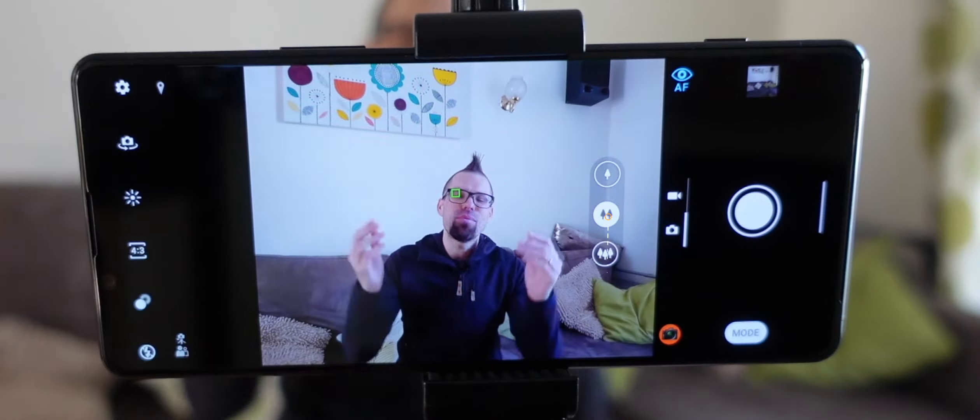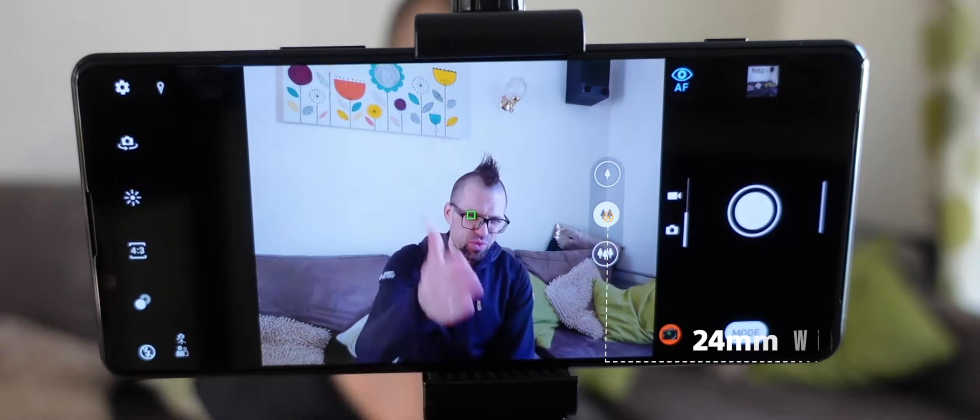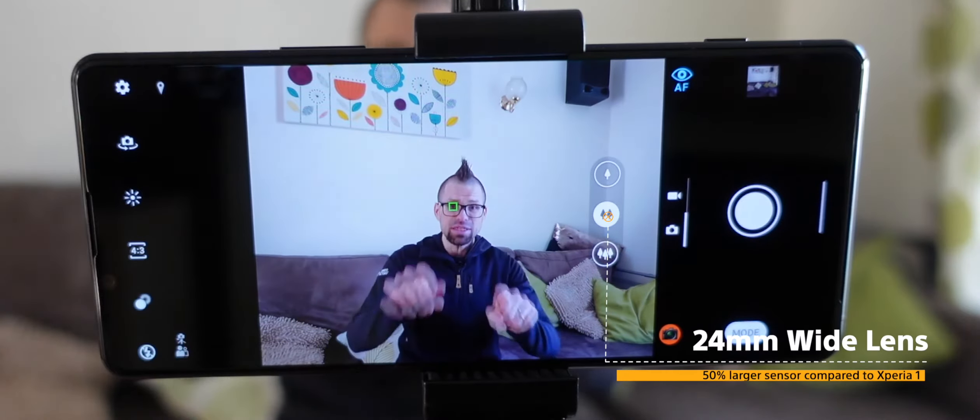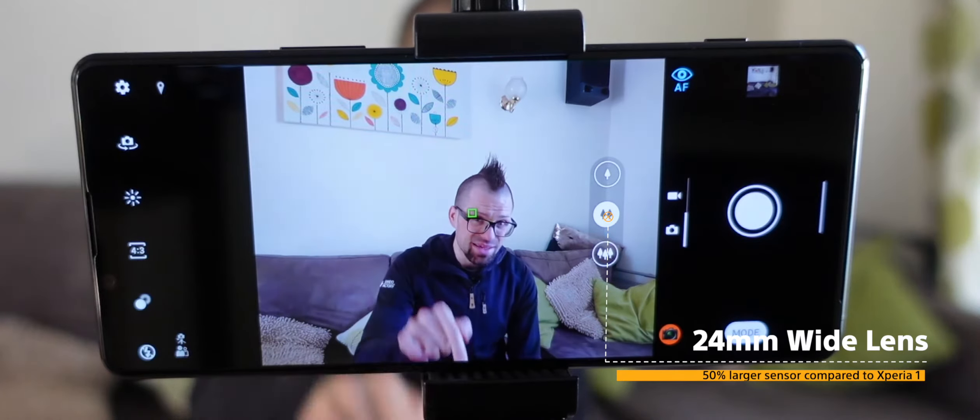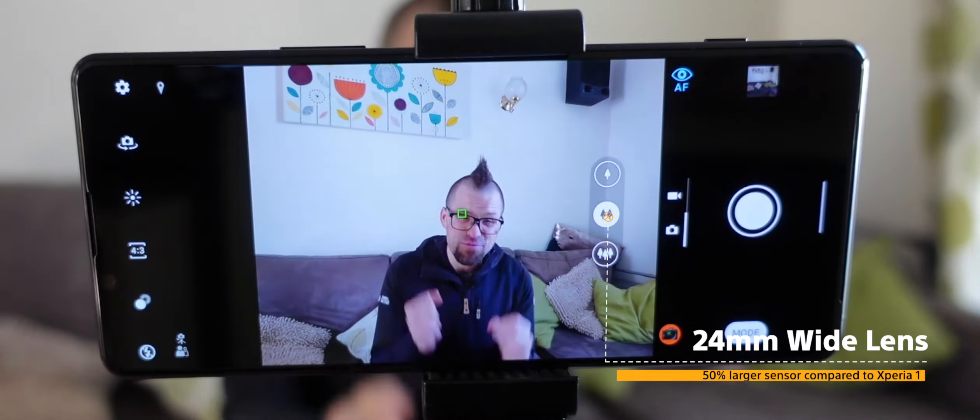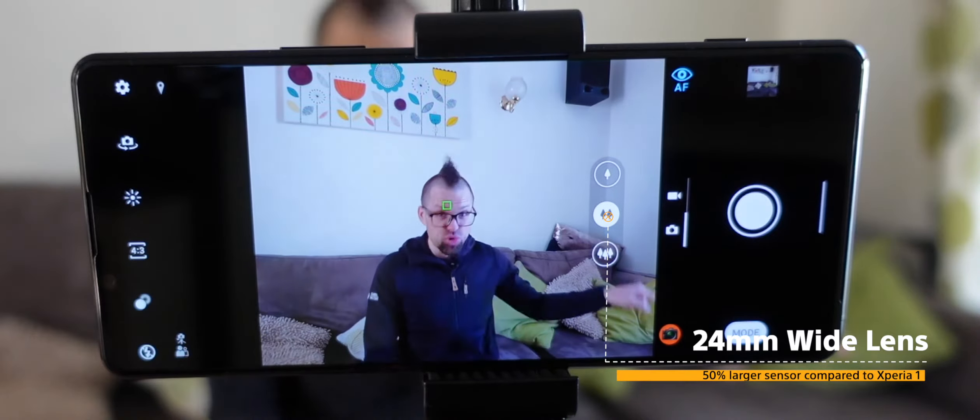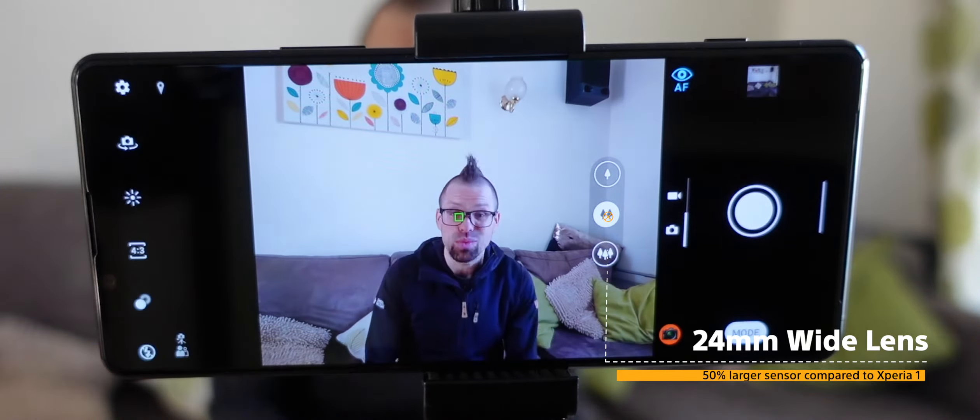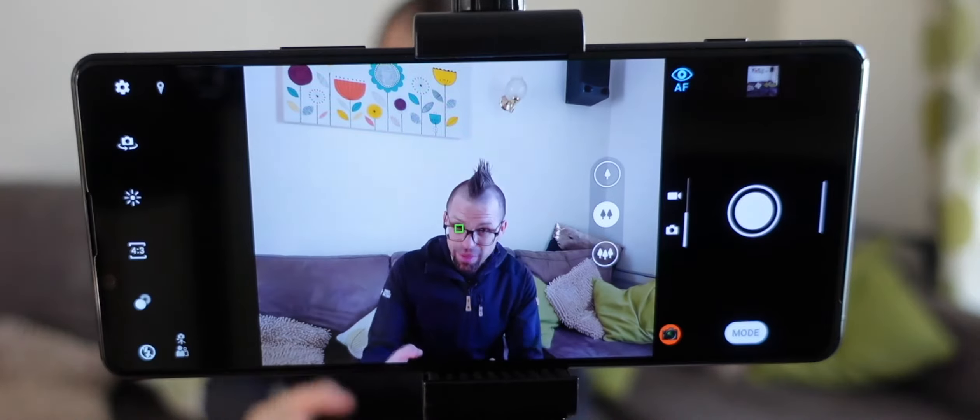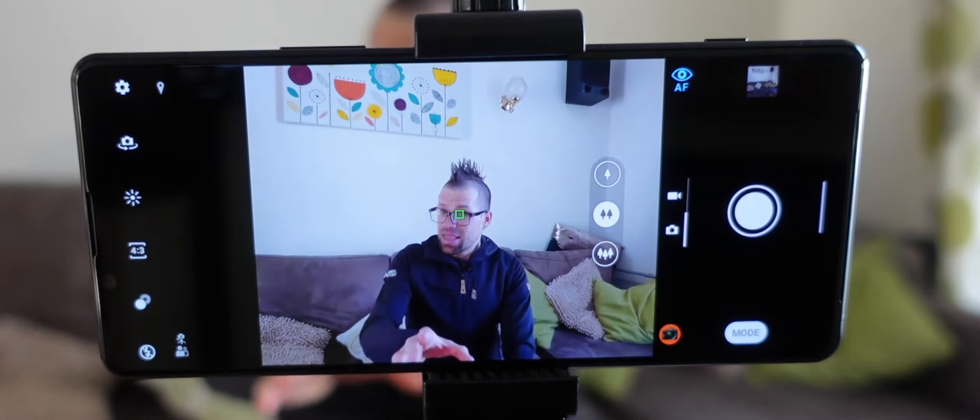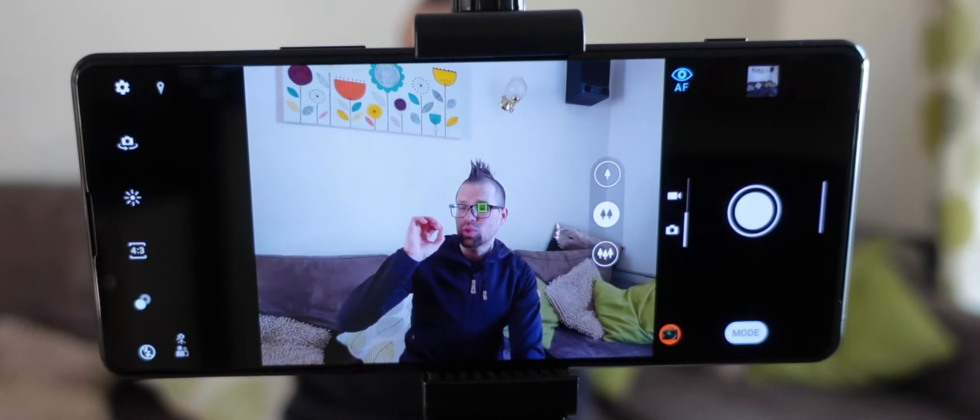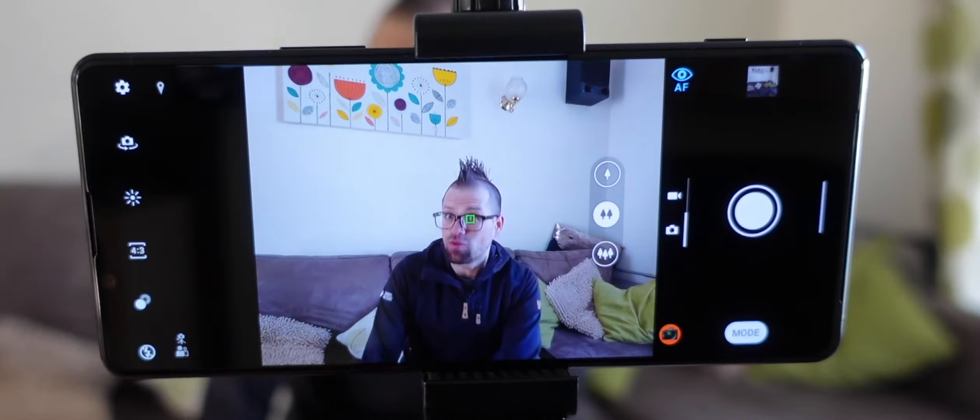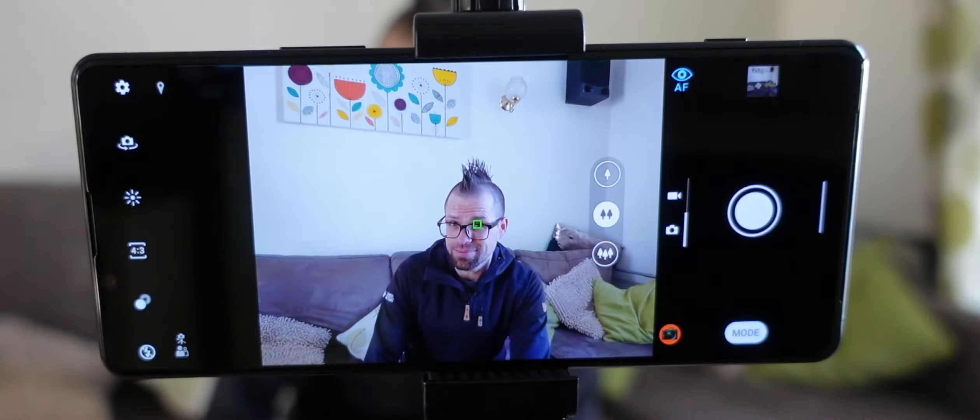And then you have your main camera with this 24mm lens. Now the sensor powering this camera is 50% bigger than the one found in the previous Xperia 1 which means that it's 50% more sensitive to light. And here is where we start talking about the slightly more complex subject of sensors.